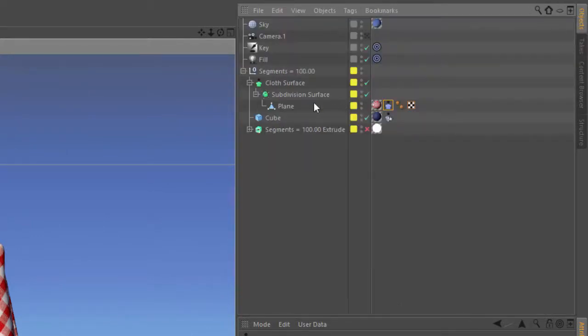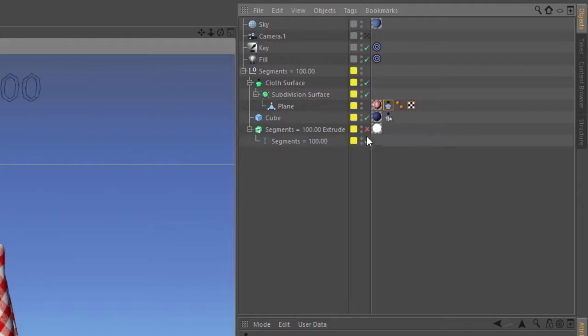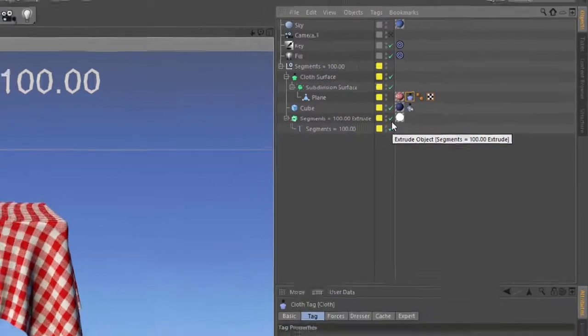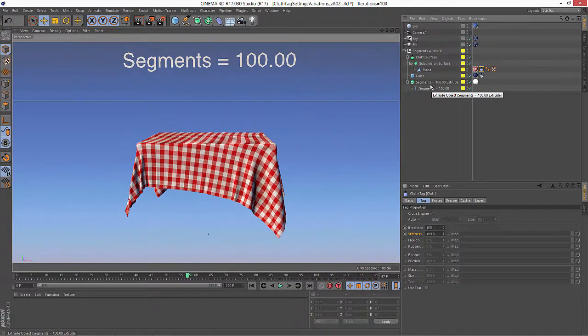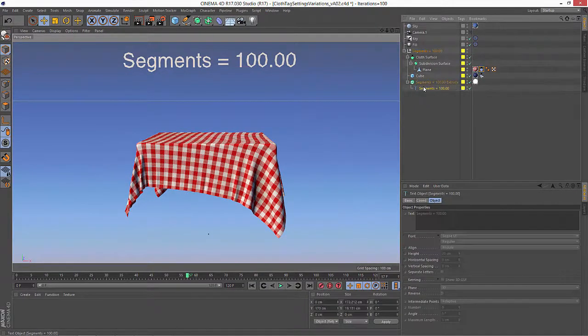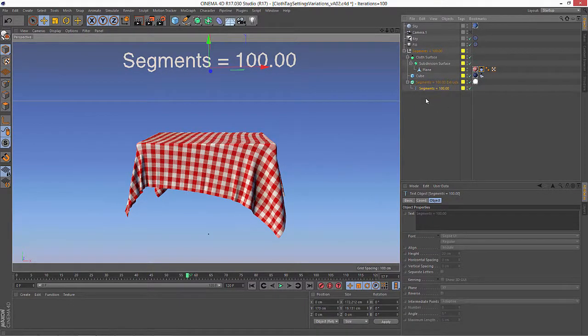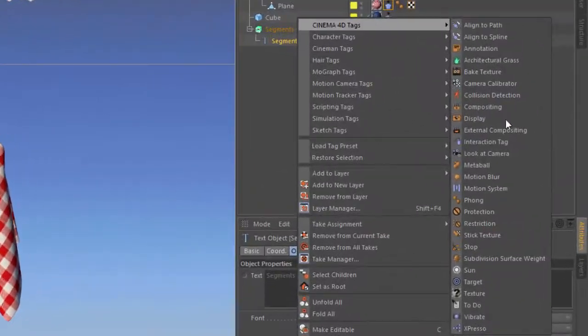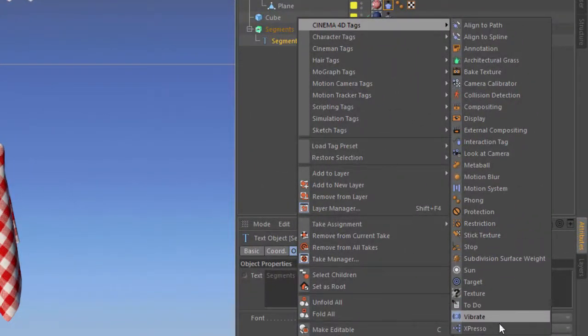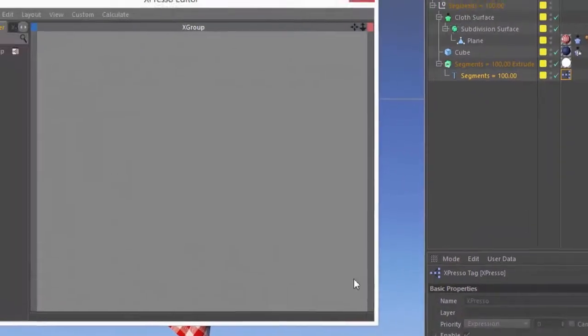So what we're going to do now is go in and show the text here that was in the file. And instead of the text that is currently in here, what I want to do is actually fill it with the current take name. So all I have to do in order to accomplish this is go ahead and create a new expresso tag.